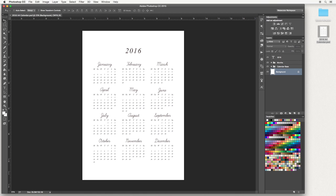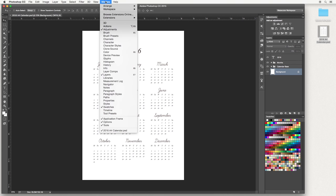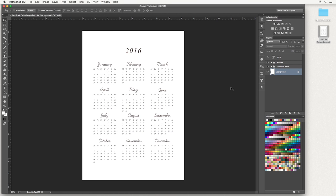Over on the left hand side we have our tools panel and you want to select the top one here — this is the move tool and this will help you navigate around Photoshop. Over on the right hand side you have your layers panel; if you don't see this you can go up to Window and down to Layers and then it shall open up. So this is our calendar template — we have the background, the calendar base, the months, and 2016.